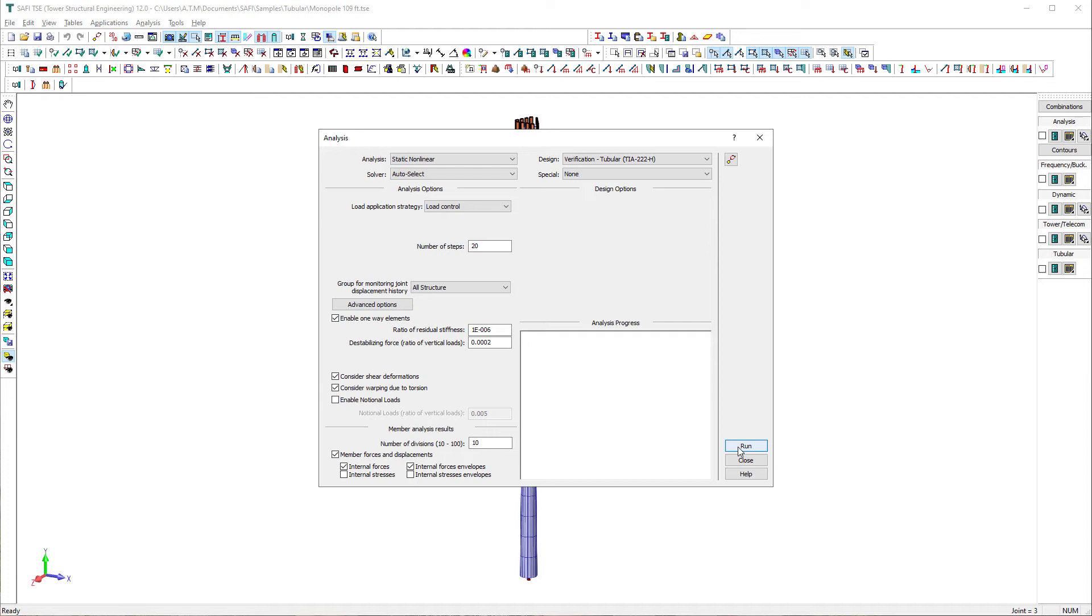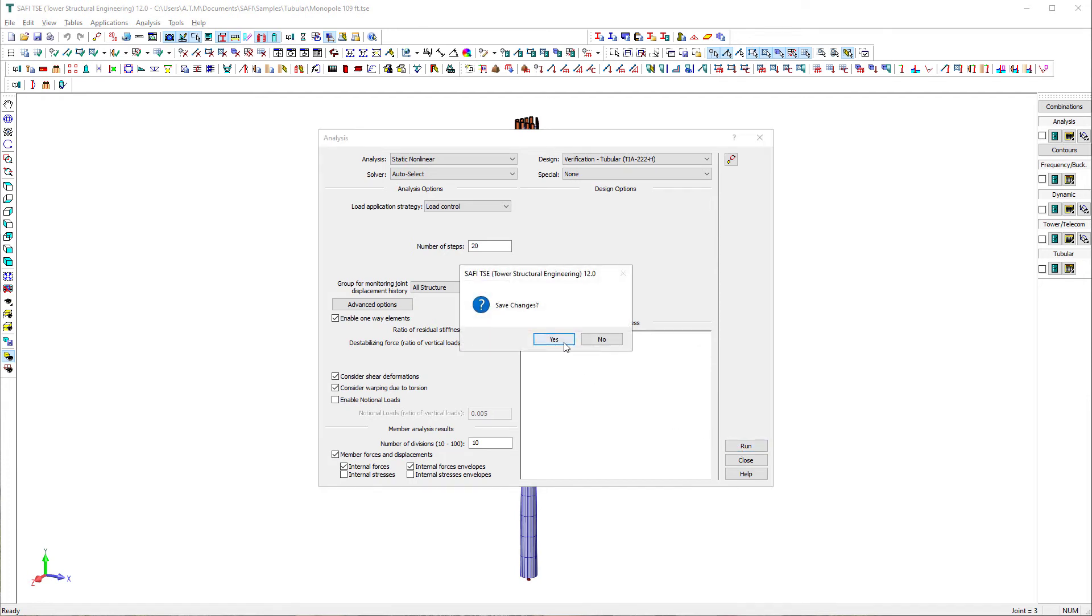There are other types of analysis that are available in SAFI TSC such as P-delta analysis, non-linear analysis, frequency analysis, buckling analysis, and seismic analysis. We then click on run to perform the analysis.